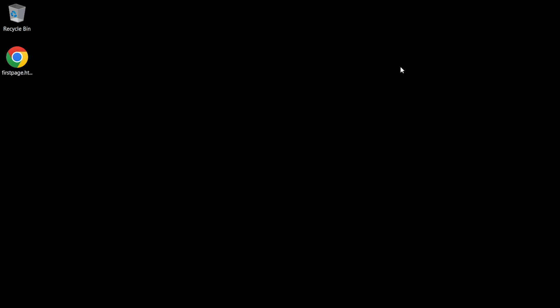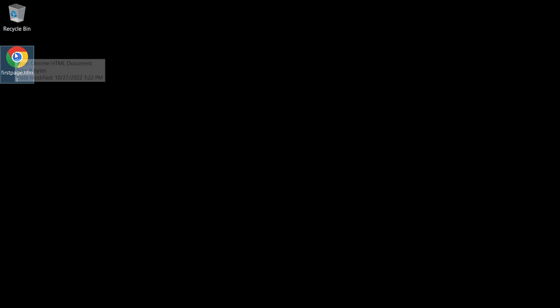Then I click save. You'll notice that on the desktop I now have a page called firstpage.html. And if I was to double click that file, it opens in the browser, because your browser knows to open .html files. So sitting on the desktop, I have a .html file which opens by default in the web browser.